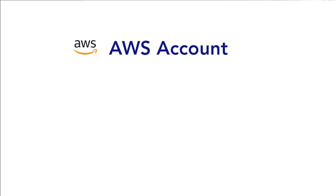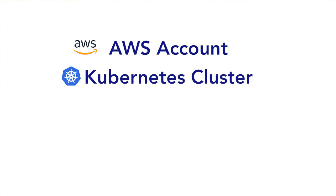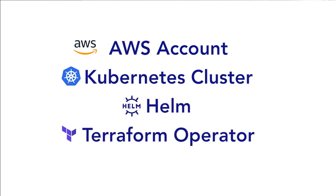In this video, I'm going to show you how to create those resources using Helm. However, in order to do this, you will need an AWS account, a Kubernetes cluster, the Helm client, and the Terraform operator.